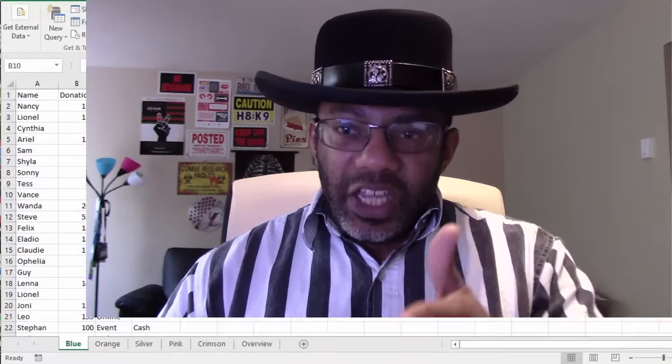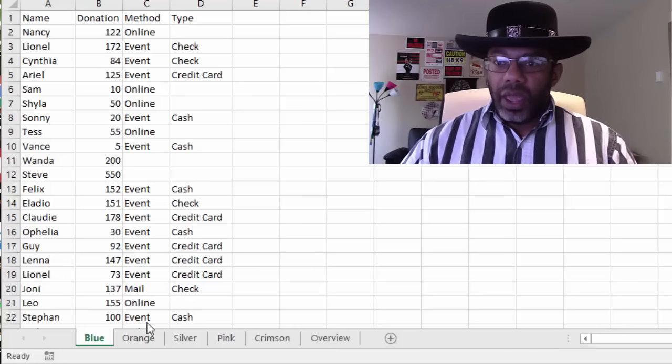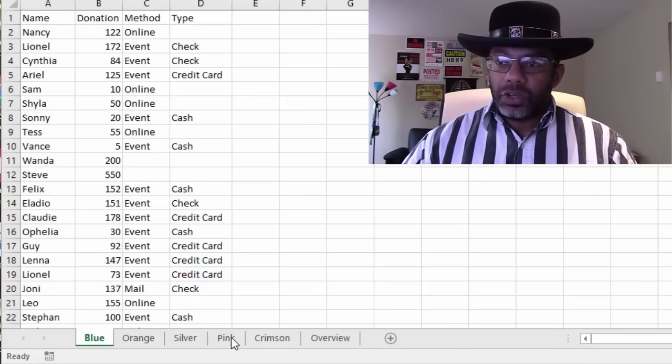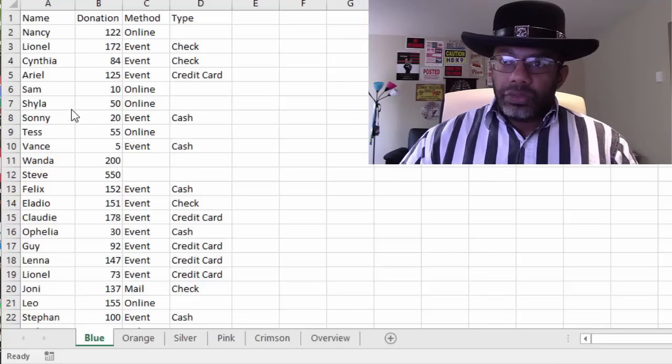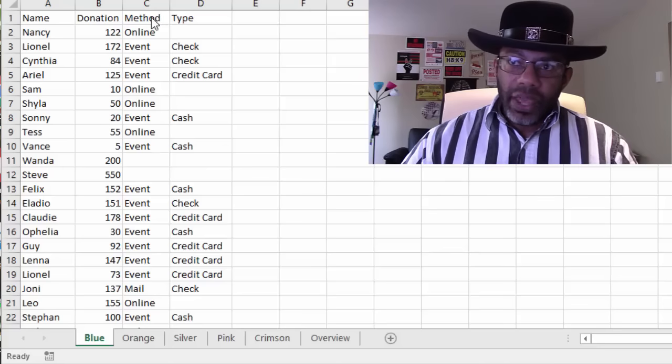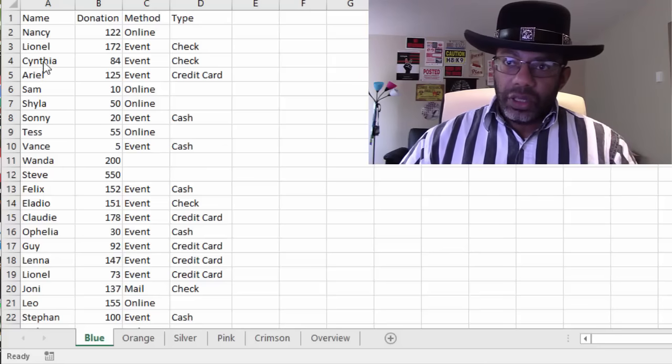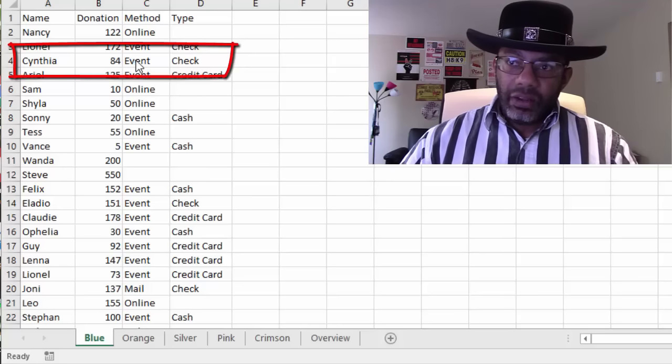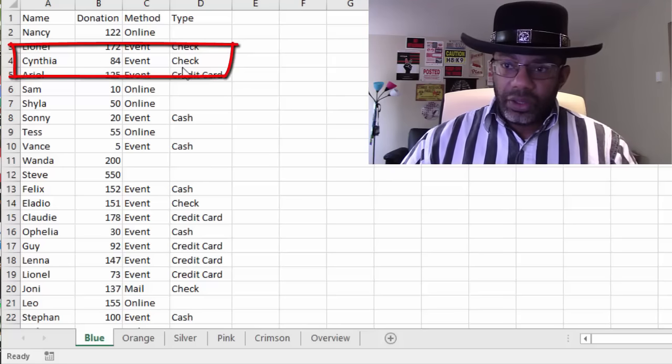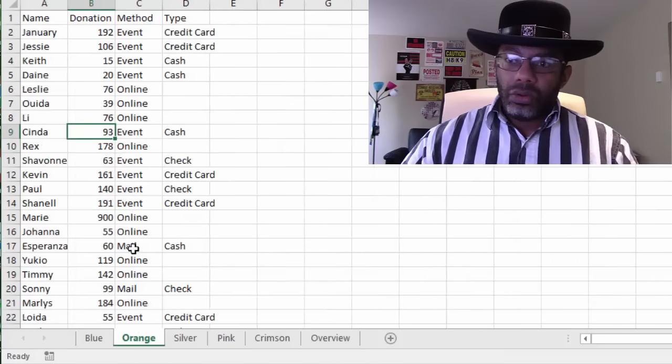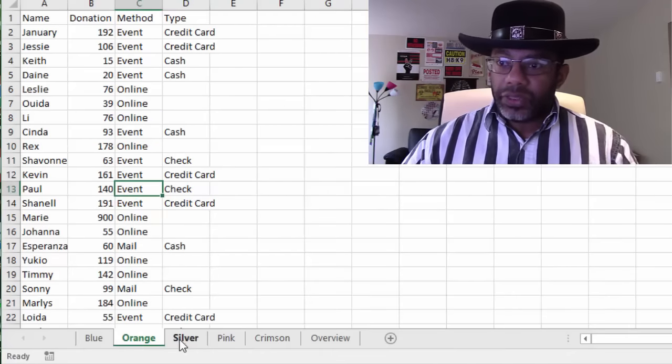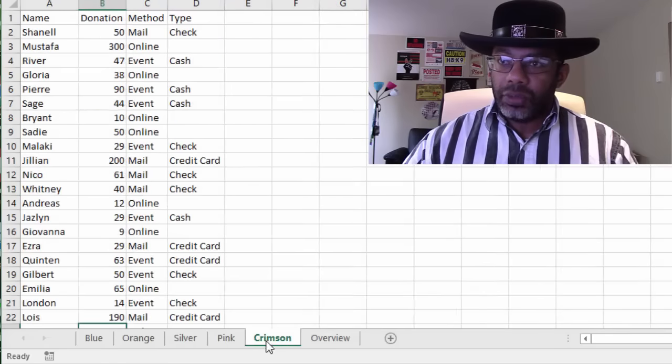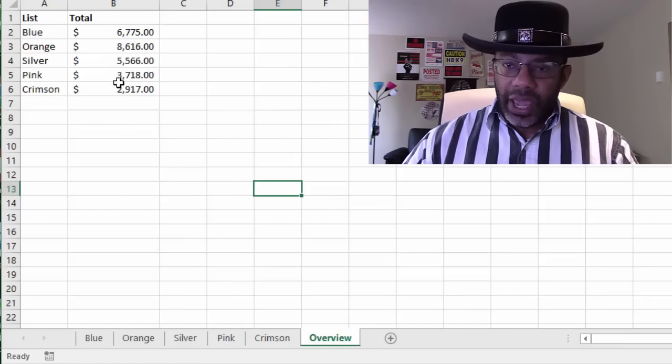A common need in Excel is to bring together the data from multiple sheets into one sheet. And here in this example, we have five sheets: blue, orange, silver, pink, crimson and an overview sheet. In the blue sheet, there is a list for names, donations, method of donation and a type of donation. So Cynthia made an $84 donation at an event with a check. The orange sheet has the same fields named donation, method and type as do the silver, pink and crimson. And the overview sheet just has a total.